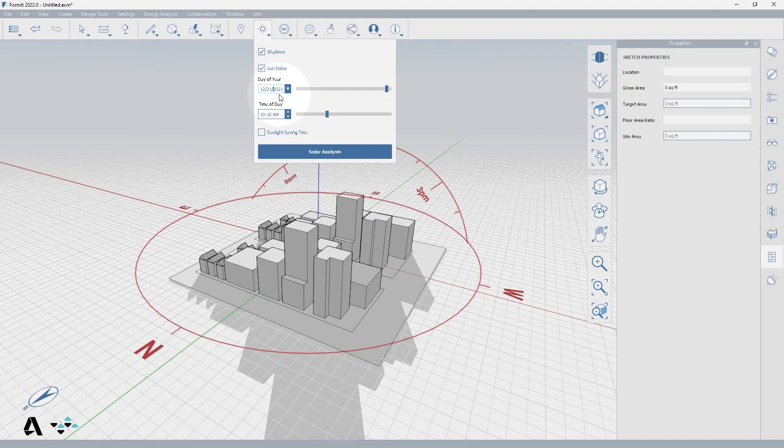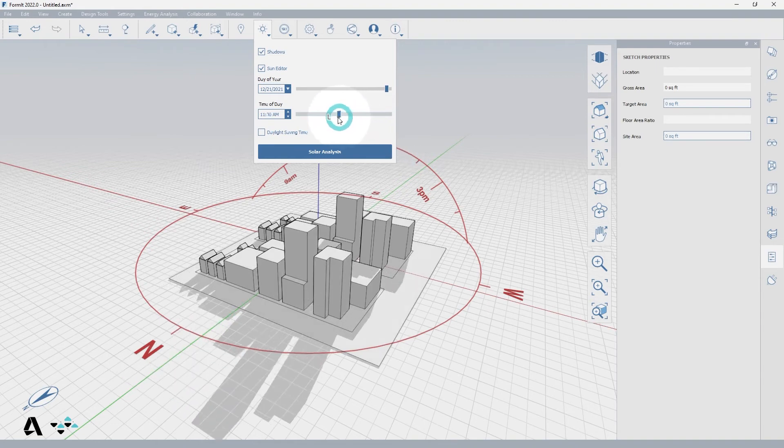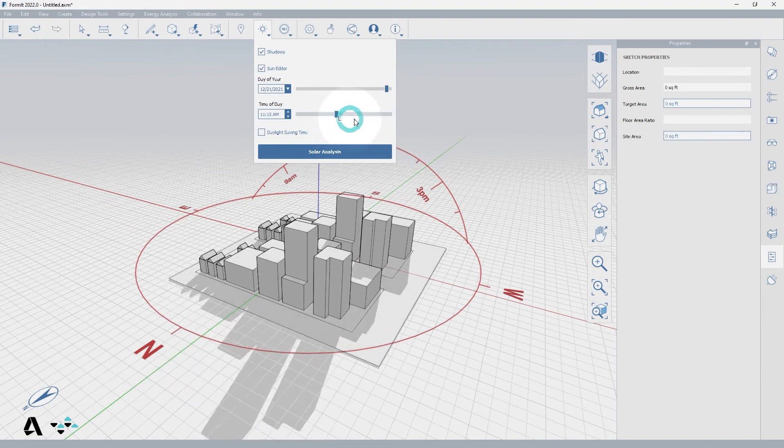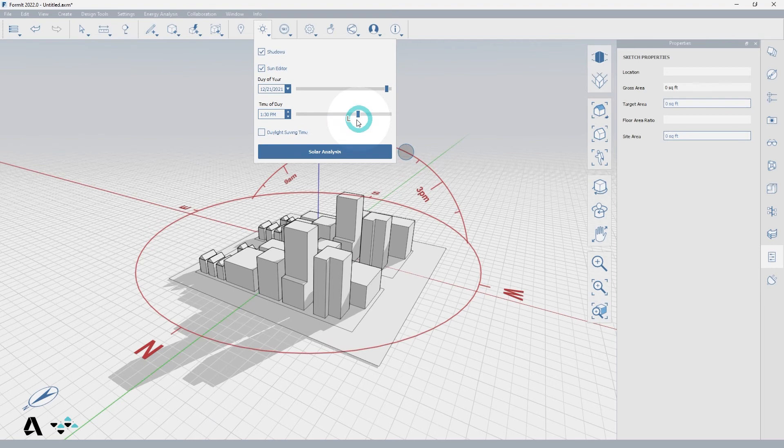Once you select the date you can type, scroll, or drag the blue bar along the timeline to select the time of day and notice that as you change the date and time the model shadows update to reflect your inputs.